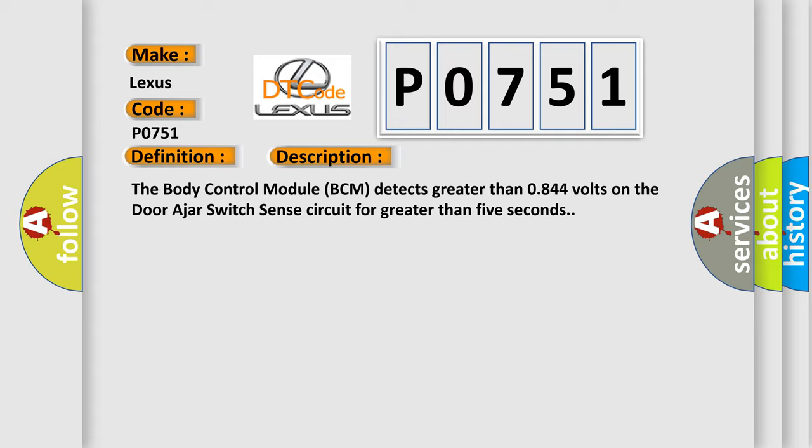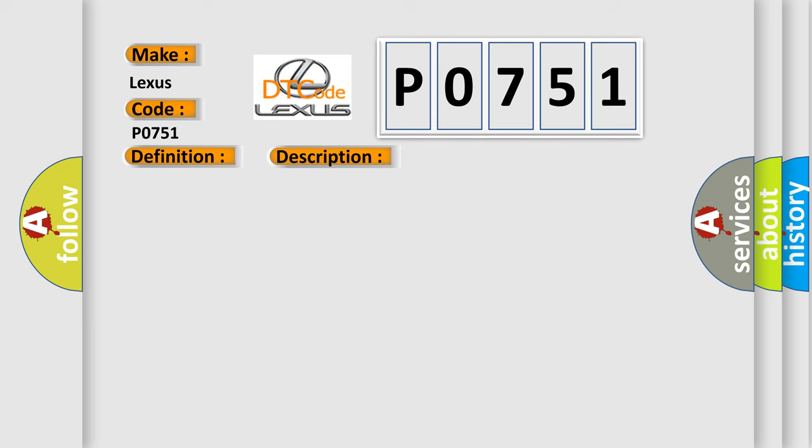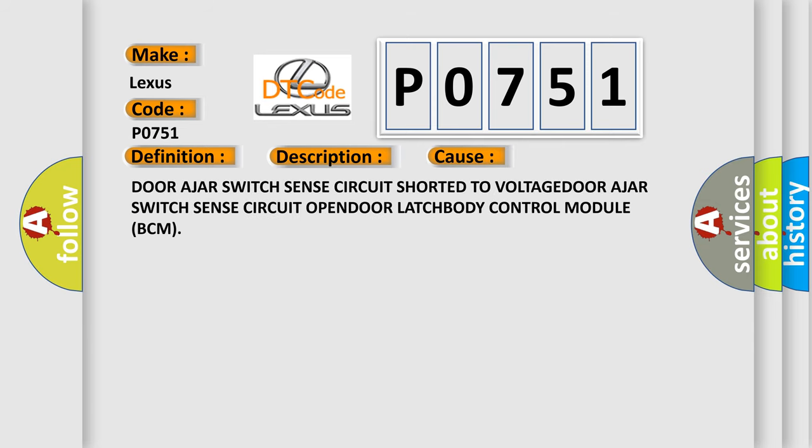This diagnostic error occurs most often in these cases: Door ajar switch sense circuit shorted to voltage, door ajar switch sense circuit open, door latch, body control module BCM.